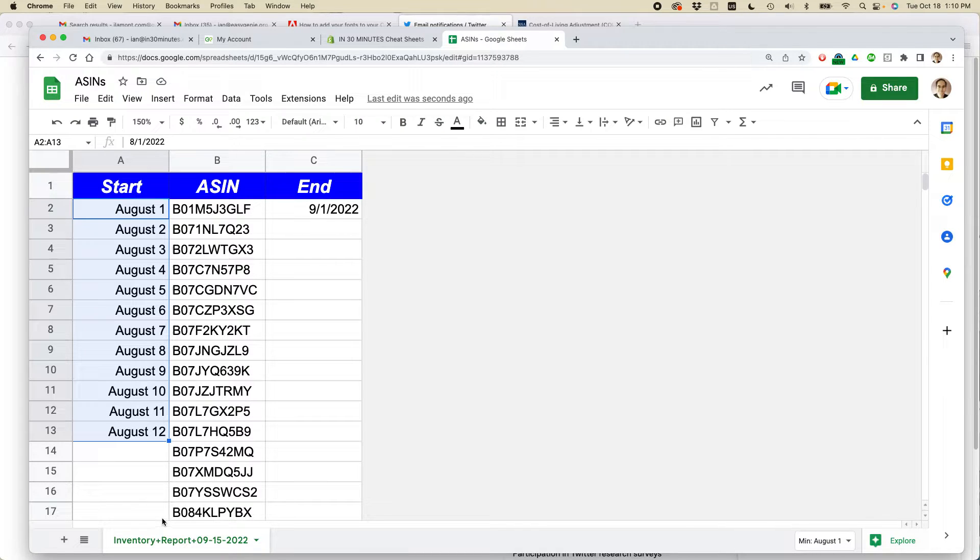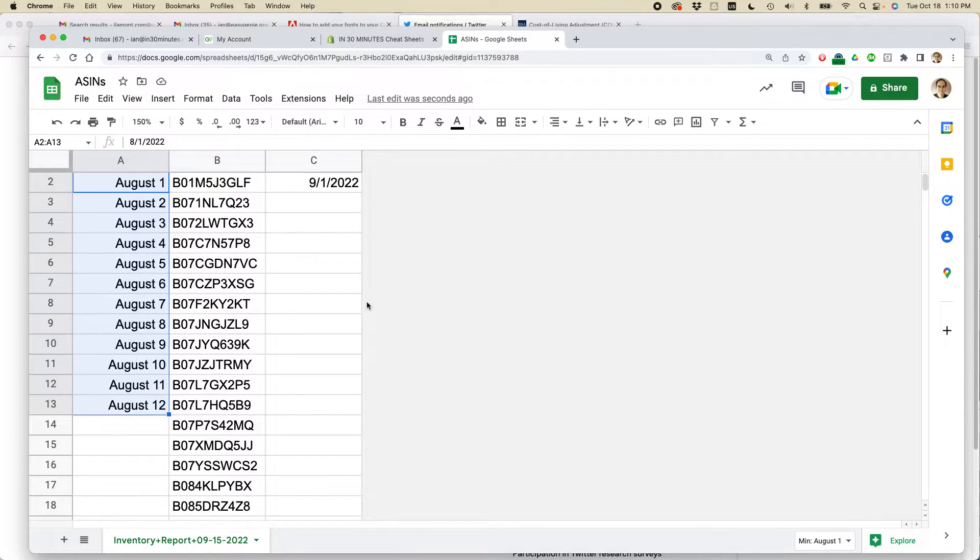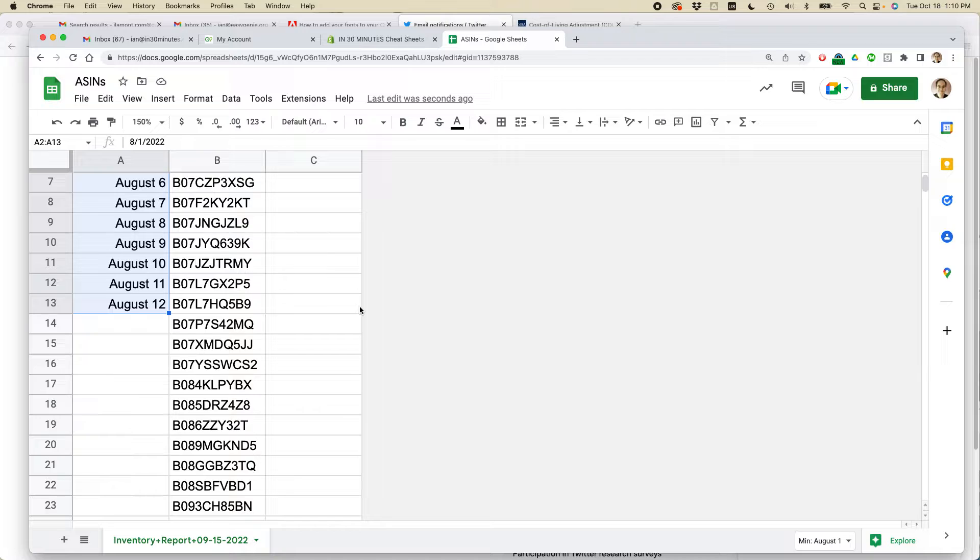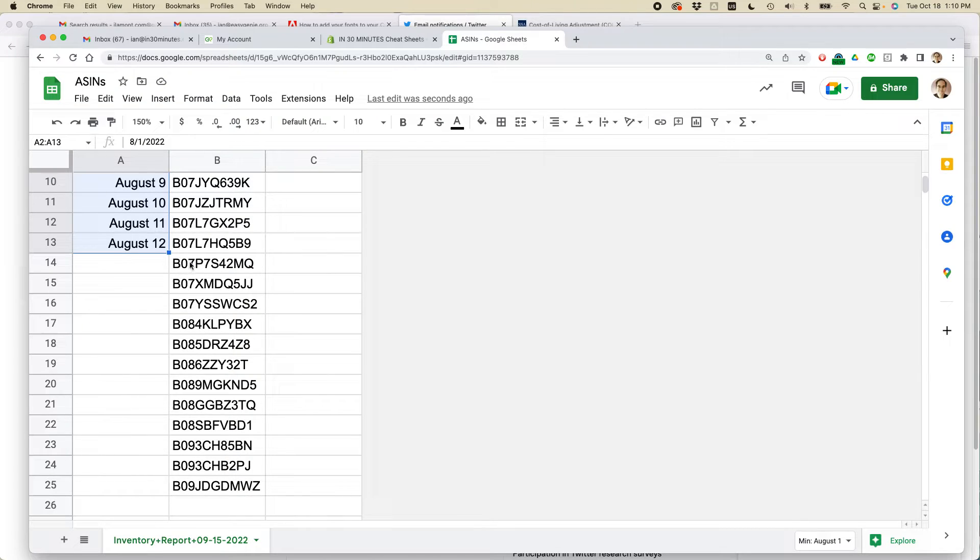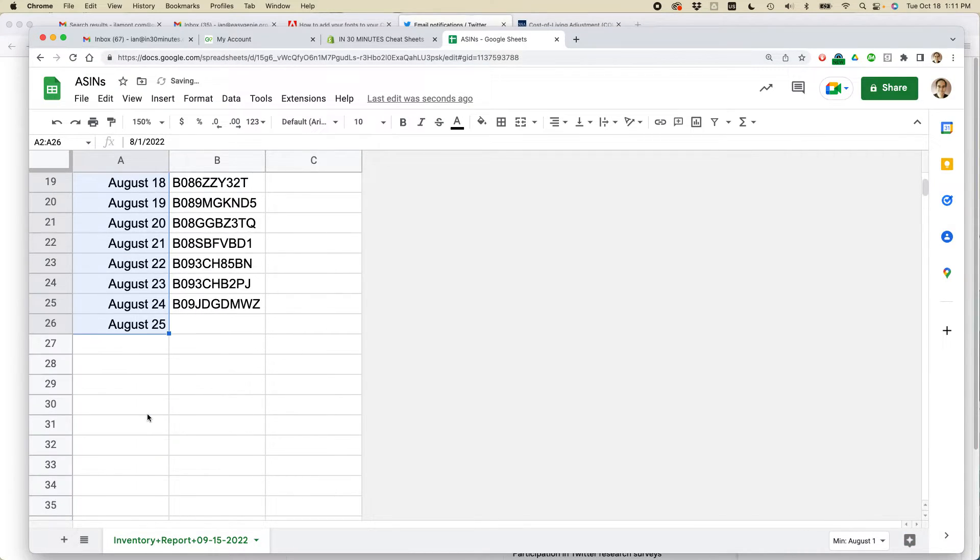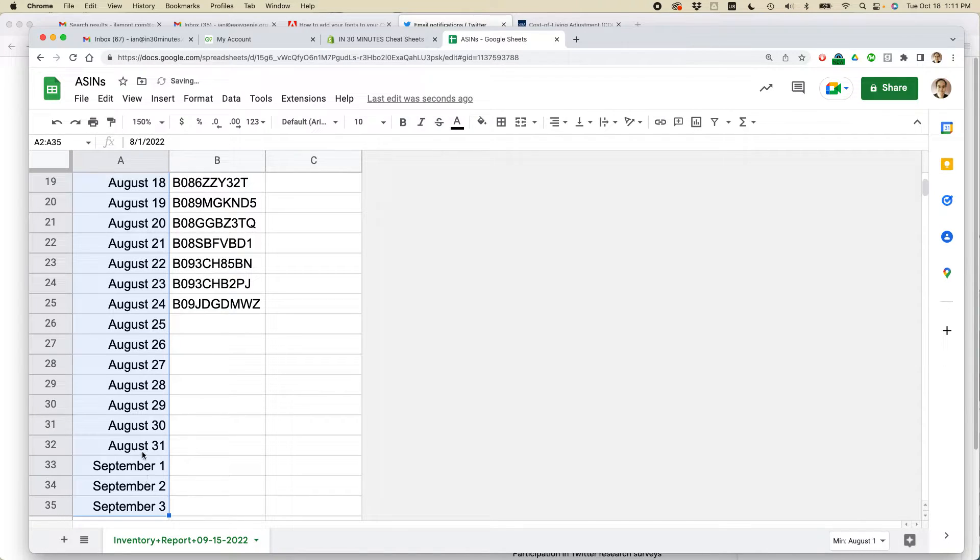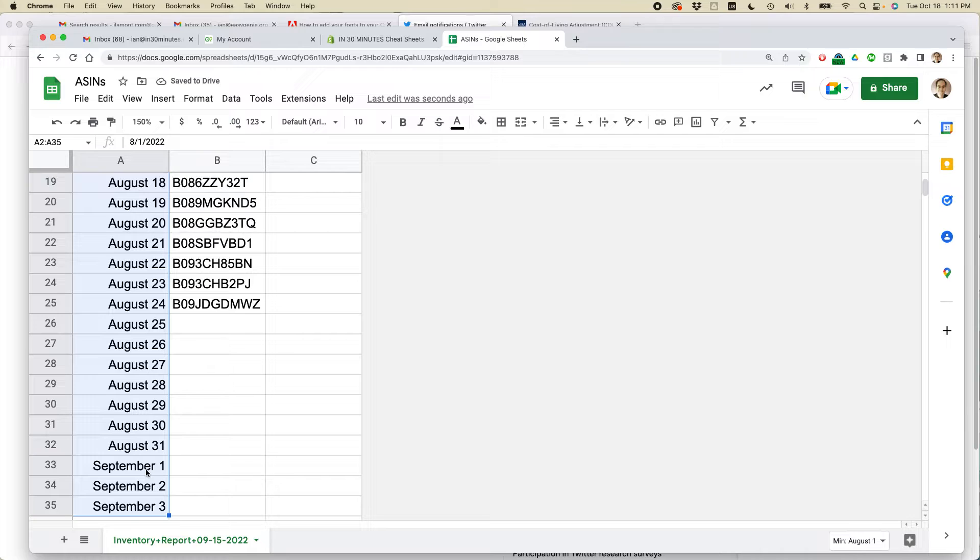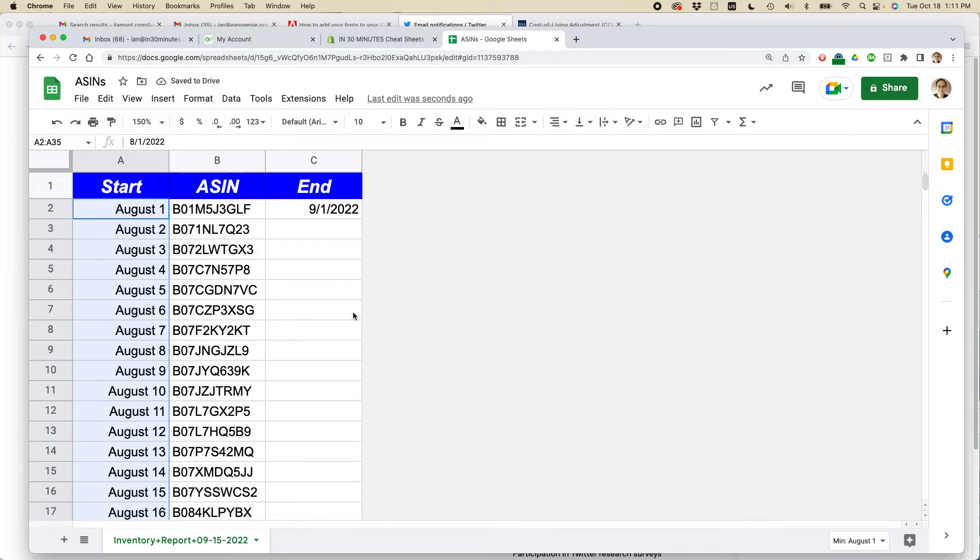Let's go down to cell 26 and keep on going lower. You can see once it hits August 31st, it will keep on going to September, so that's good.